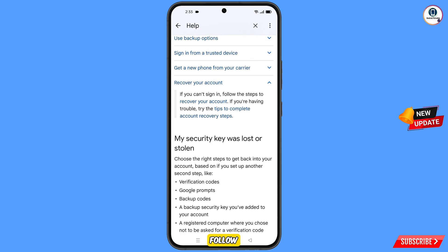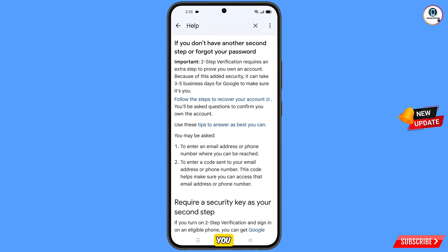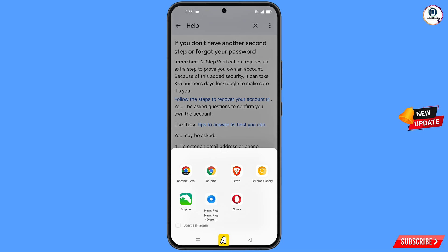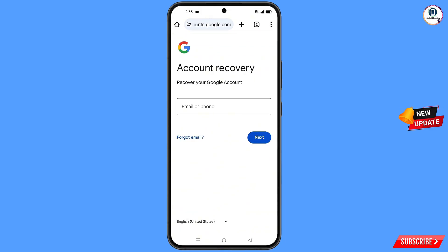Here you will see: if you can't sign in, follow the steps to recover your account — tap on it. Then you will see the option follow the steps to recover your account — tap on it. A pop-up will appear; select Google Chrome Beta browser. It will automatically redirect you to Google Chrome Beta.